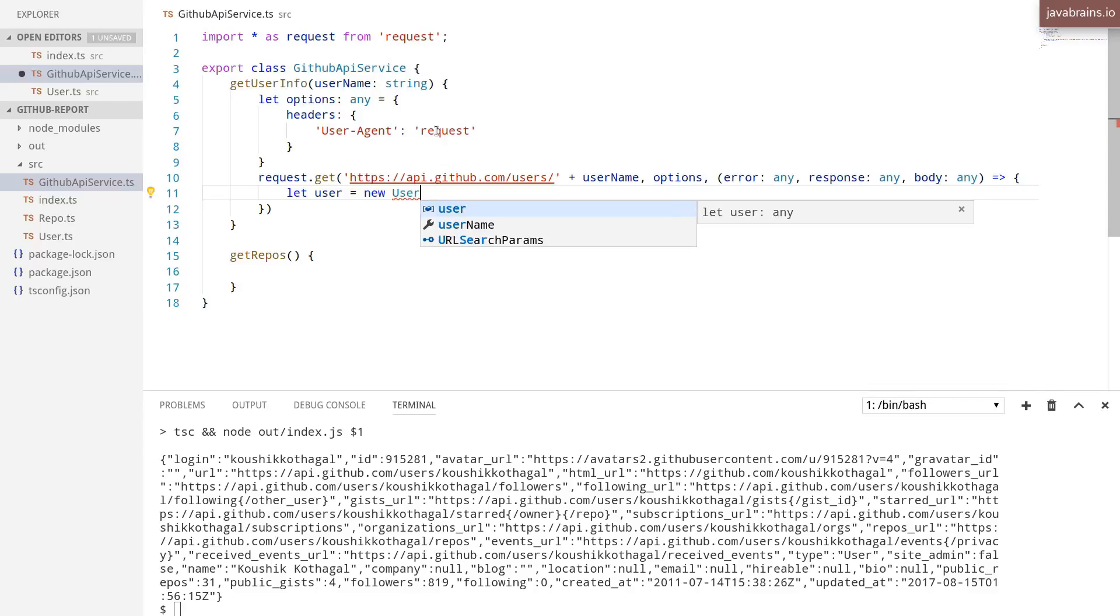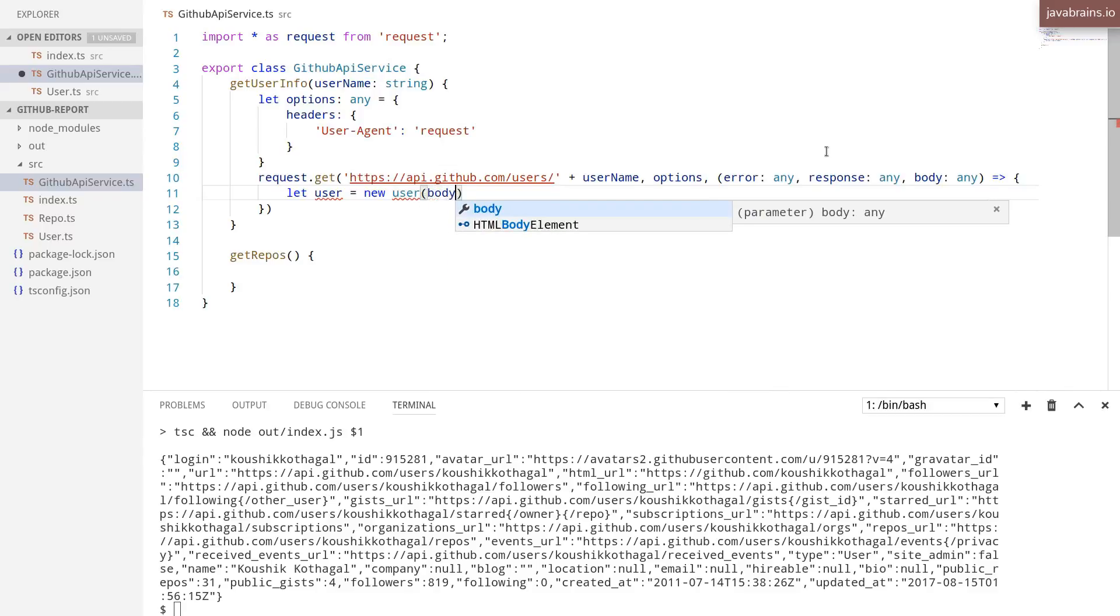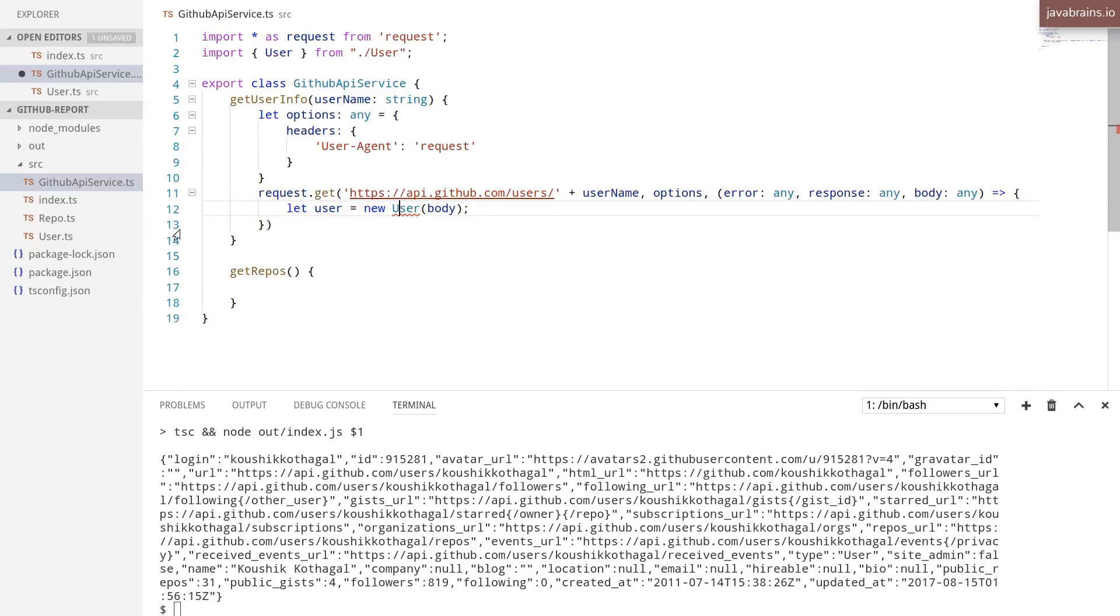I'm initializing this user with the body. It's going to be a capital U here.